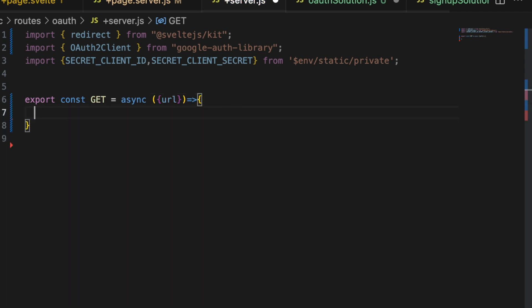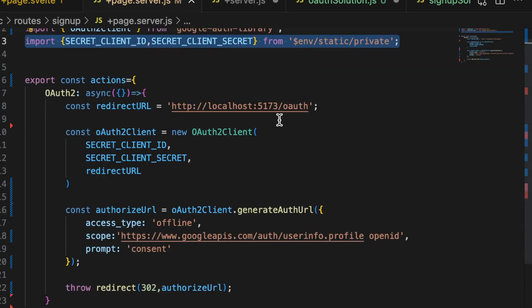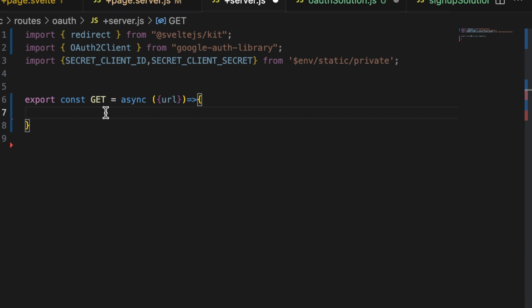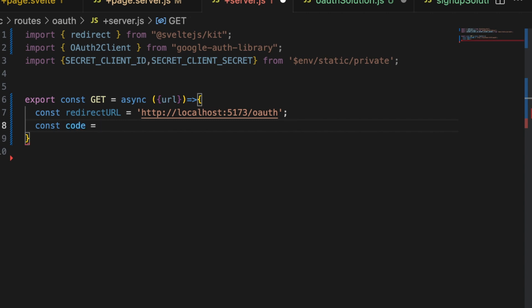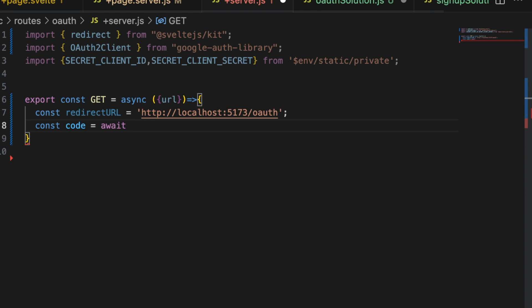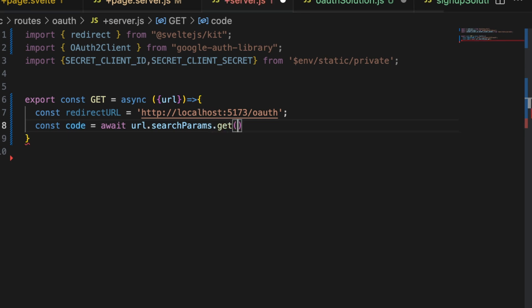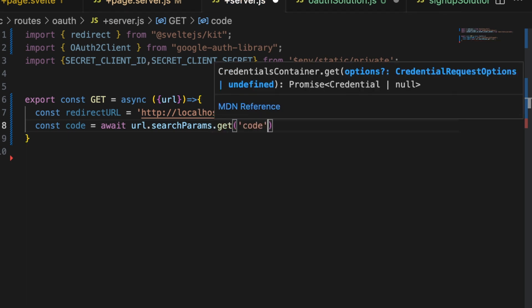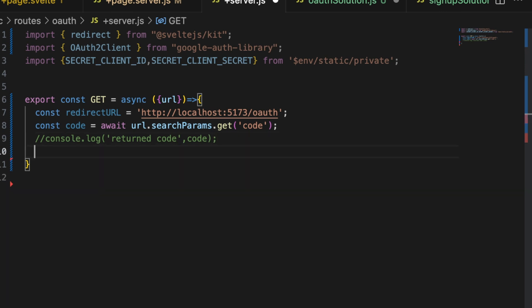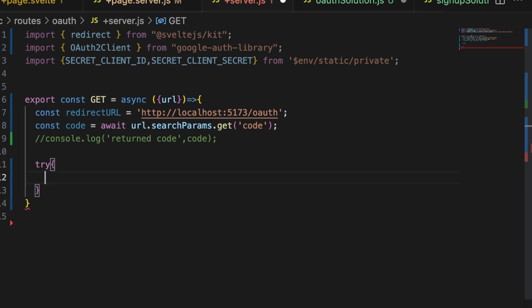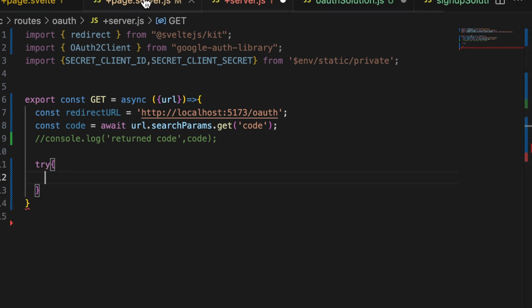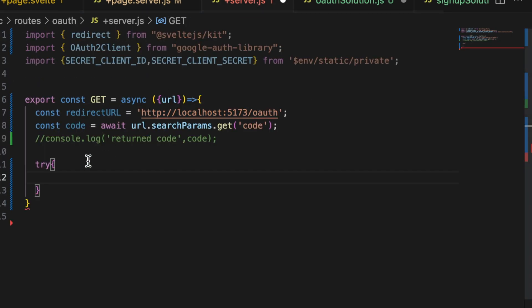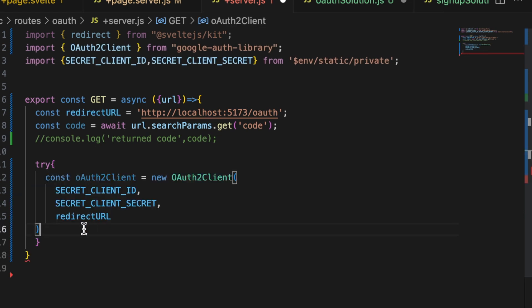So export const get. And this will be an async. And we're going to need to pull the URL out because we're going to be parsing out a code that comes back. We can copy the redirect URL from our action there. We're going to need that. And then we need to parse out a code from the URL params. So we need to await url dot search params dot get code. And you can console dot log that if you want here. Console dot log returned code. And the important part here, what we need to do is we need to try and fire up a new auth client. We can copy that as well. So let's copy this.